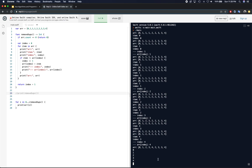That's your solution — O(n) time complexity to remove duplicates from a sorted array. Thanks again for watching and I'll see you guys in the next video. Bye.